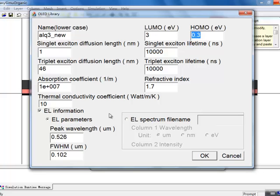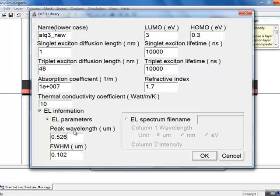The resulting color of the OLED will be determined by the spontaneous emission spectrum of the active region. A simplified model is available to define this luminescence data, but the best approach, whenever it's possible, is to load tabulated experimental data. This is what we'll be doing here by specifying the name of a text file, which we'll copy to the simulation directory.